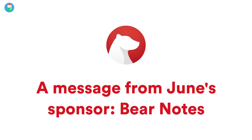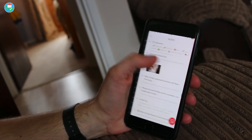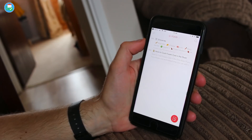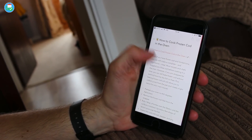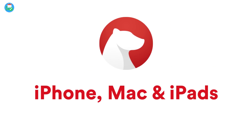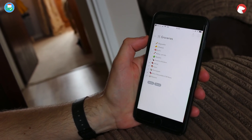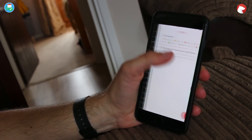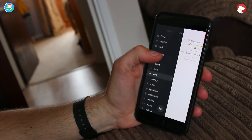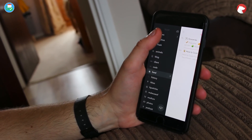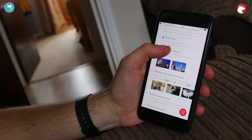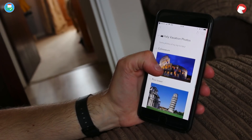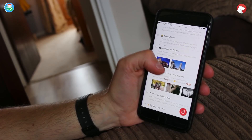Before we dive in, I want to thank the sponsor for June 2019, and that is Bear Notes. Bear is a writer and note-taker application available on iPhone, iPad, and Mac. It's a powerful application that will allow you to do anything from craft your next theatrical masterpiece to coordinating all of your notes for your next conference. Bear has a ton of features including Markdown editing.